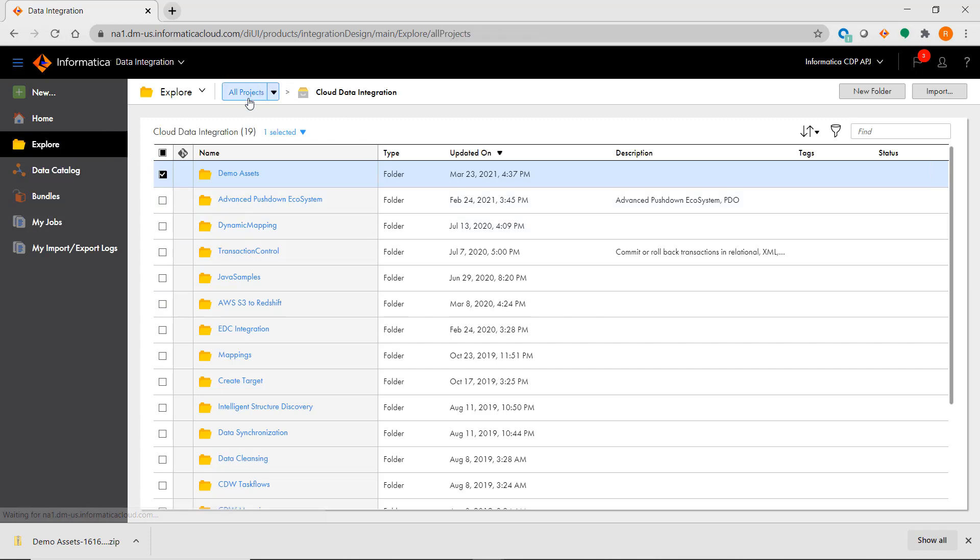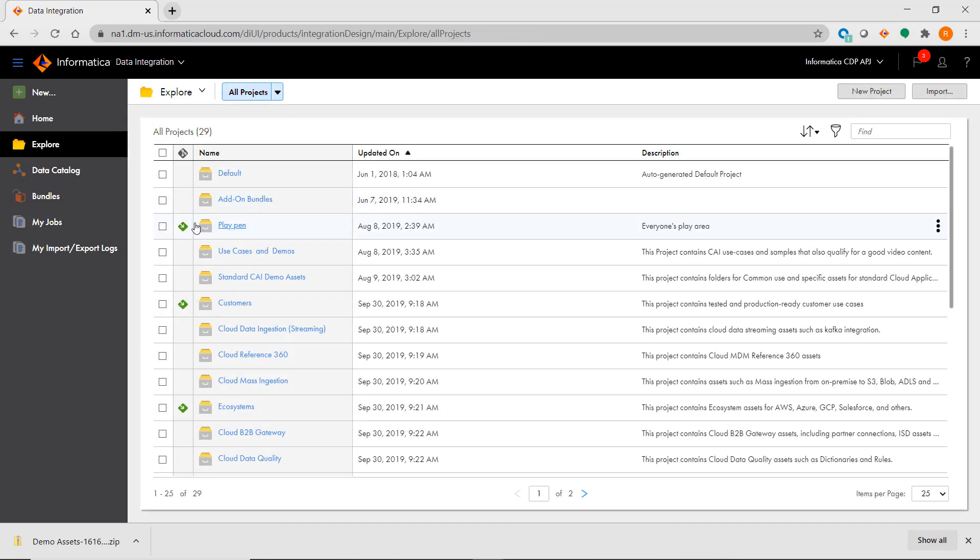Also, IICS has check-in-check-out integration with Git repositories.